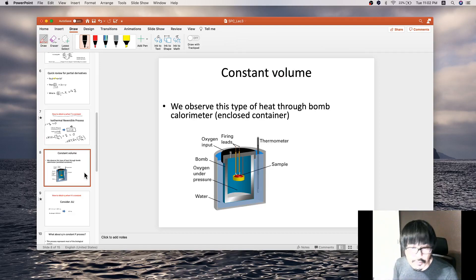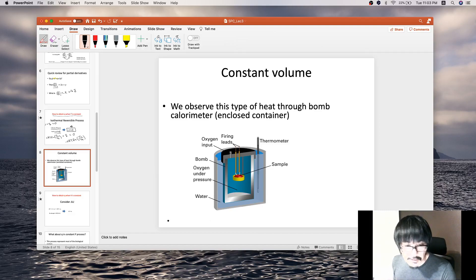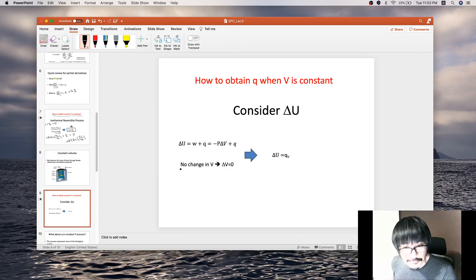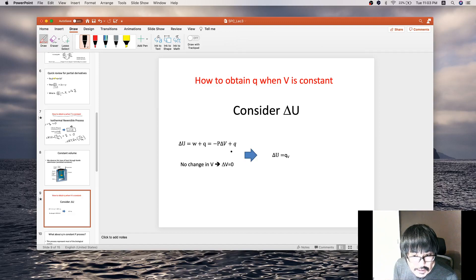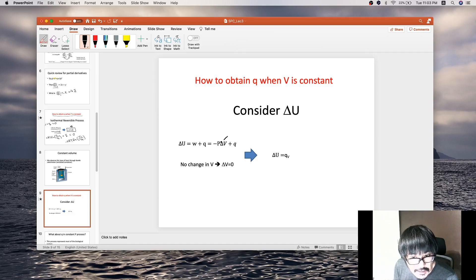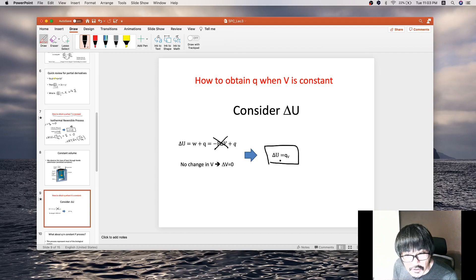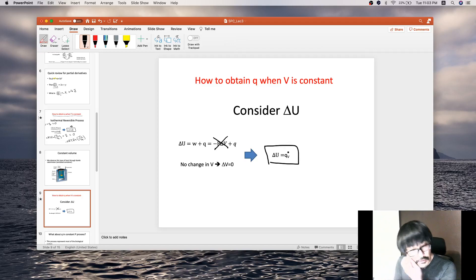Now, for the constant volume process — for example, a reaction inside a closed container — ΔU = w + q = −P_external·ΔV + q. But volume is constant, so ΔV = 0, which means the work term goes away. Therefore ΔU = Qv. The subscript V indicates constant volume. For the constant volume process, the change in internal energy equals the heat.